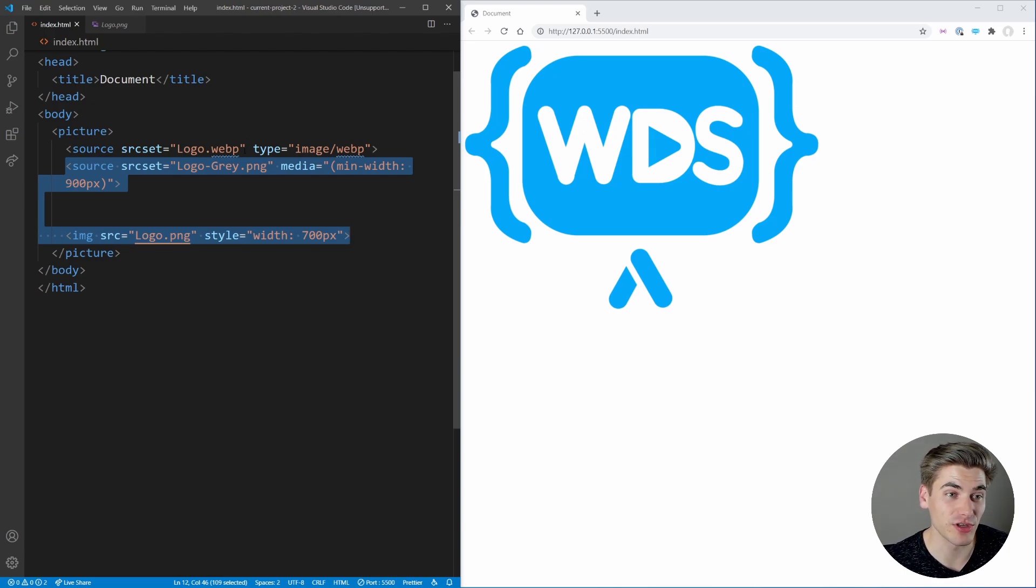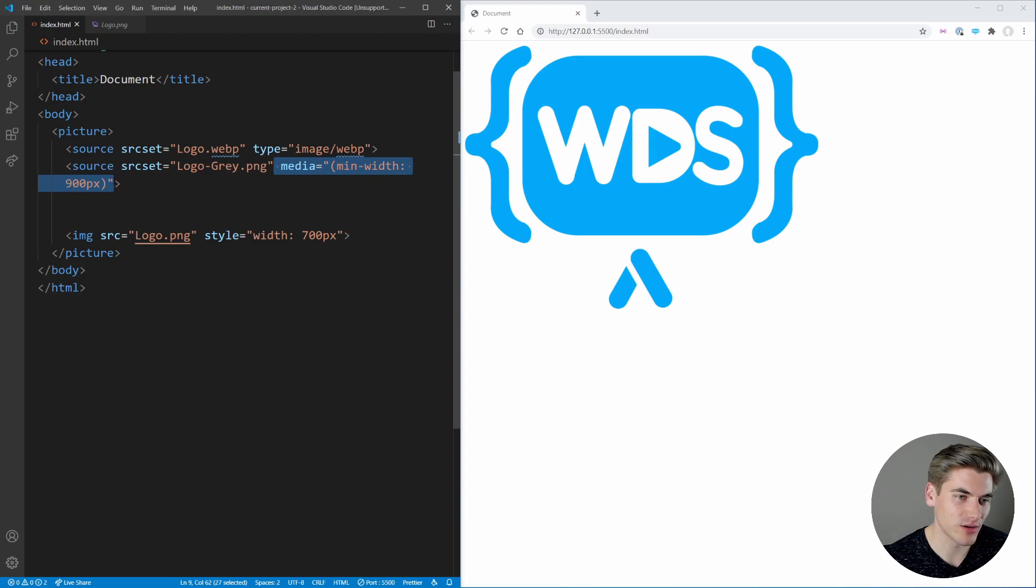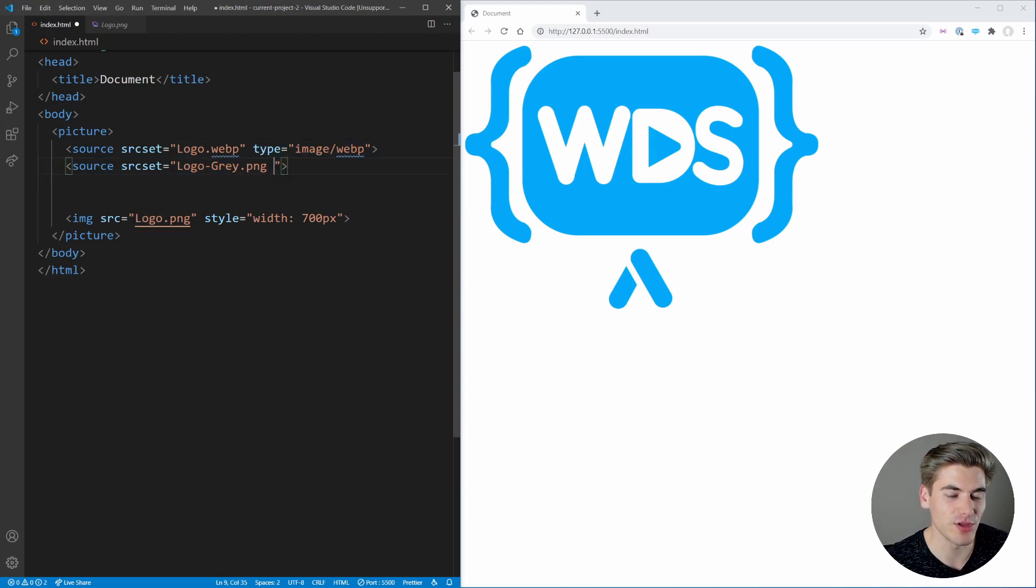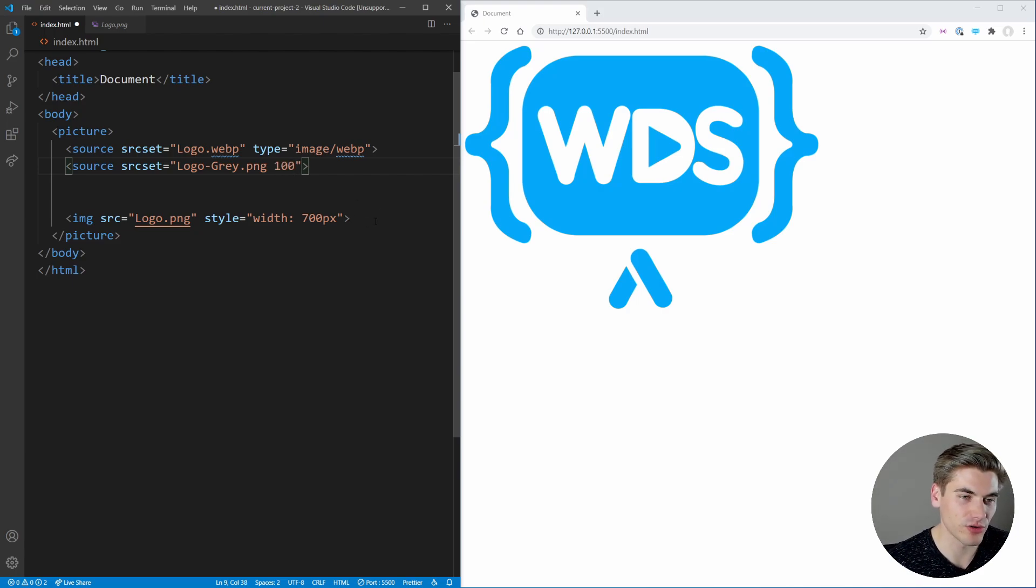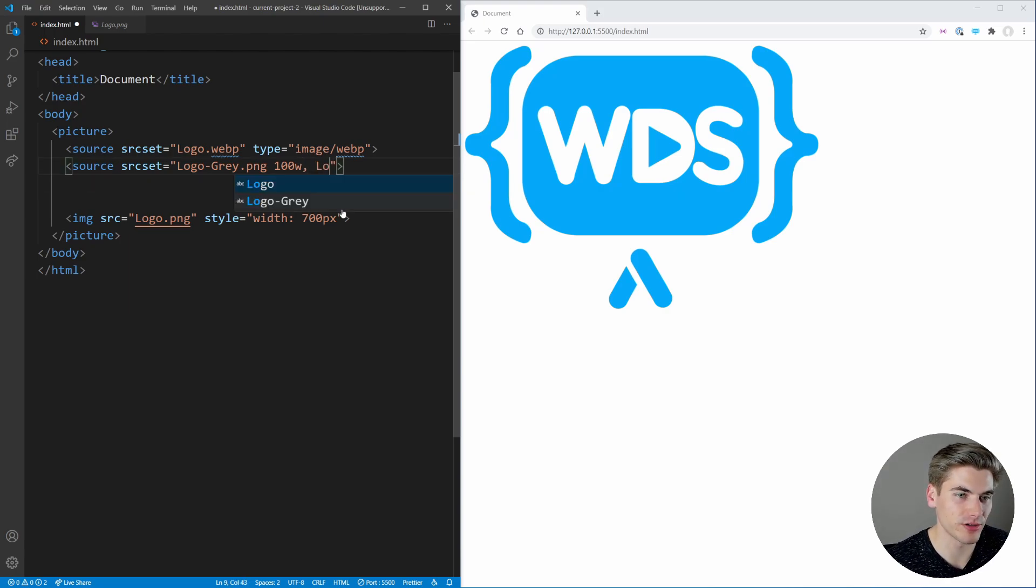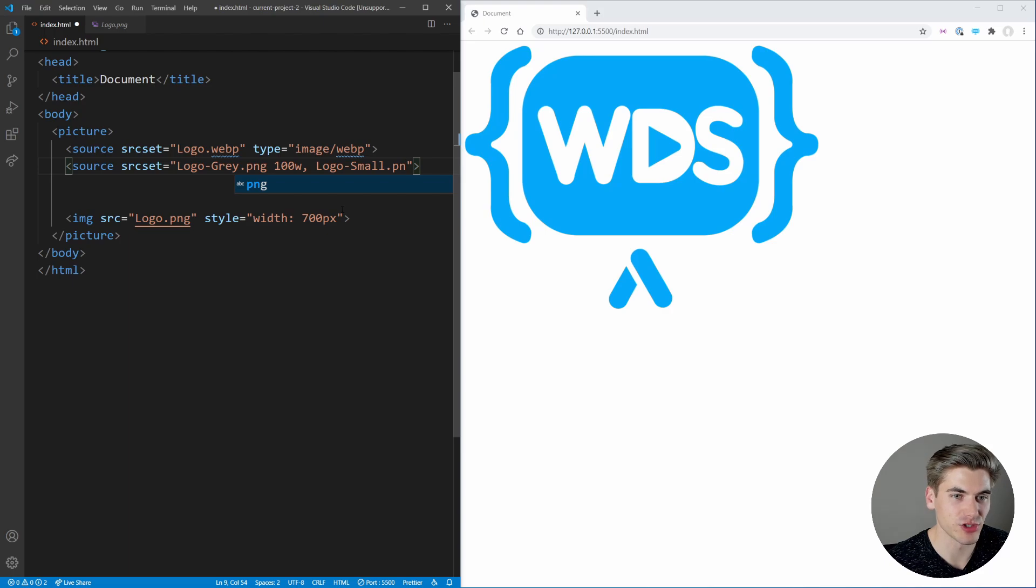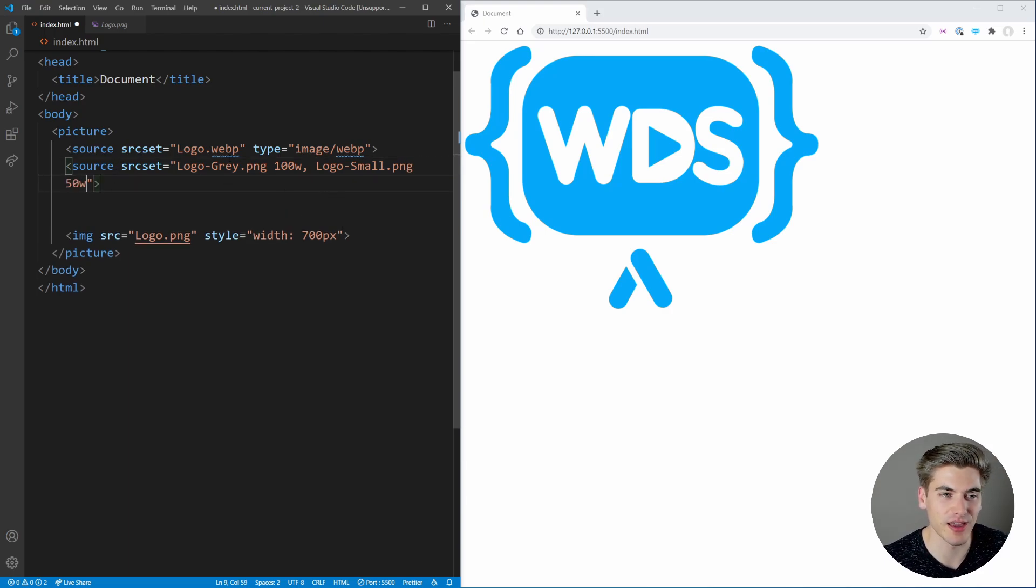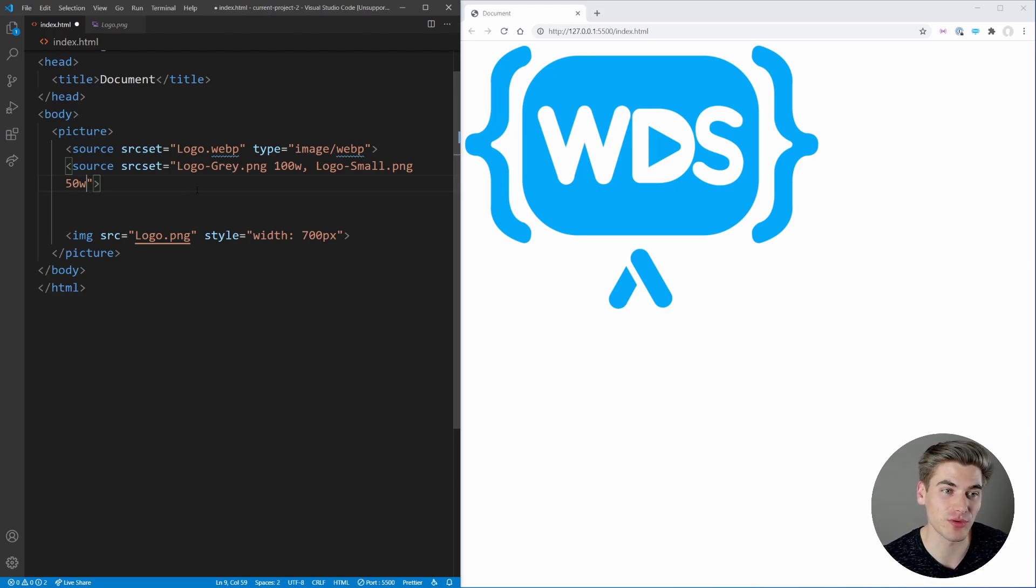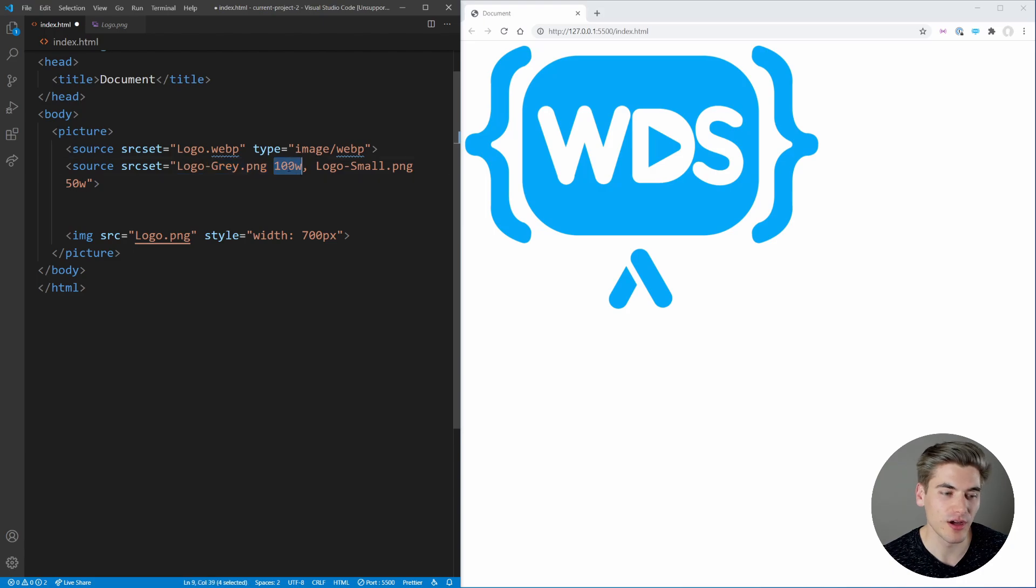Also, another thing you can do with your source set is if you don't want to specify these media queries manually, what you can do instead is put a space after your name of your image, and then you can specify one of two things. You can specify the actual width of the image. You can say this image is 100 pixels wide, you'd say 100w. Then if you wanted, if you had another image, you just put a comma in here, you could say like logo small dot png. And let's say this one's only 50 pixels wide. So you put 50w. And you could do a couple sources like that. And you can separate them all by commas. And the browser is just going to be smart enough to determine how big is this image on the screen, and it'll choose the one that is the smallest that will fit in that space and look good. So it'll do all that media query stuff for you.